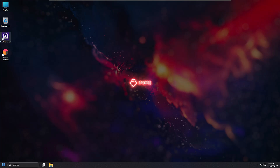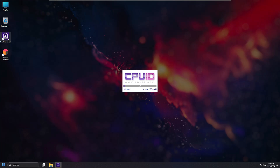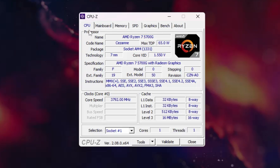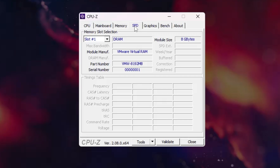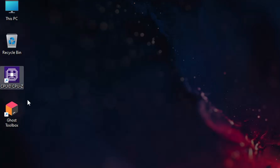On the desktop you will find two new icons. The first is CPU-Z, a popular tool that lists all details about your CPU. In the Memory section it shows your RAM size, and in the SPD section it tells you how many memory slots are available and what type of RAM is installed.